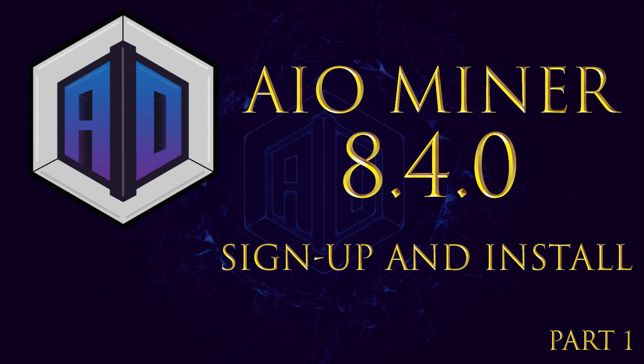Welcome to this three-part series on the All-in-One Miner. In this first video, we'll go over signing up for an online account so that you can access the command center and control all of your mining rigs from one single location. We'll follow that up with installation of the latest version of the All-in-One Miner 8.4.0. We'll also go over all the benefits and features of this community-driven project, the All-in-One Miner, coming up right now.